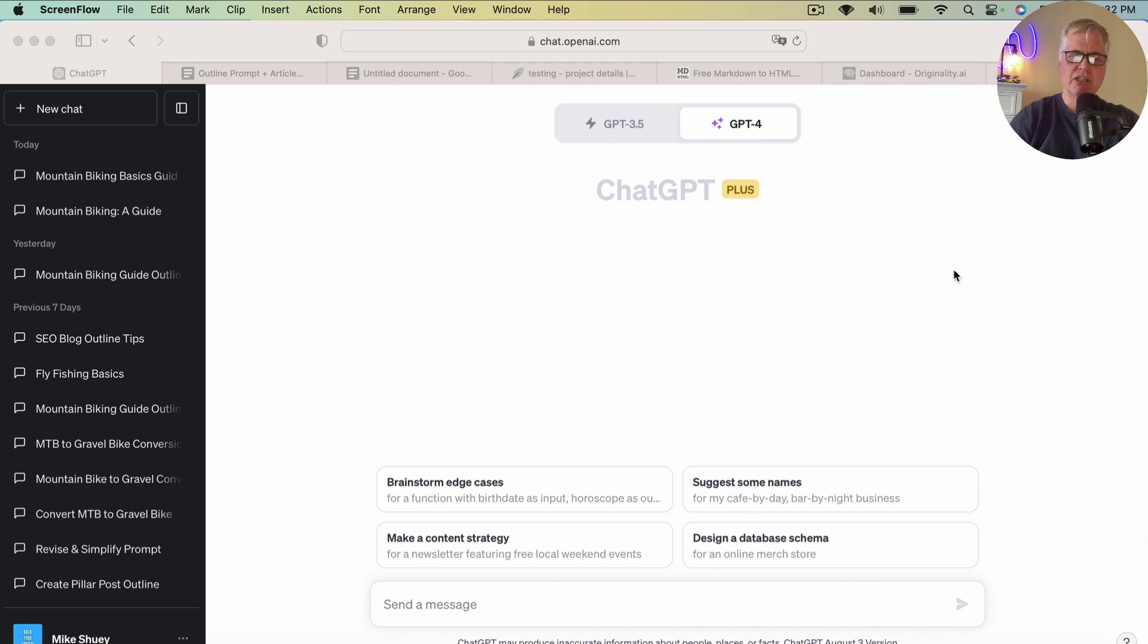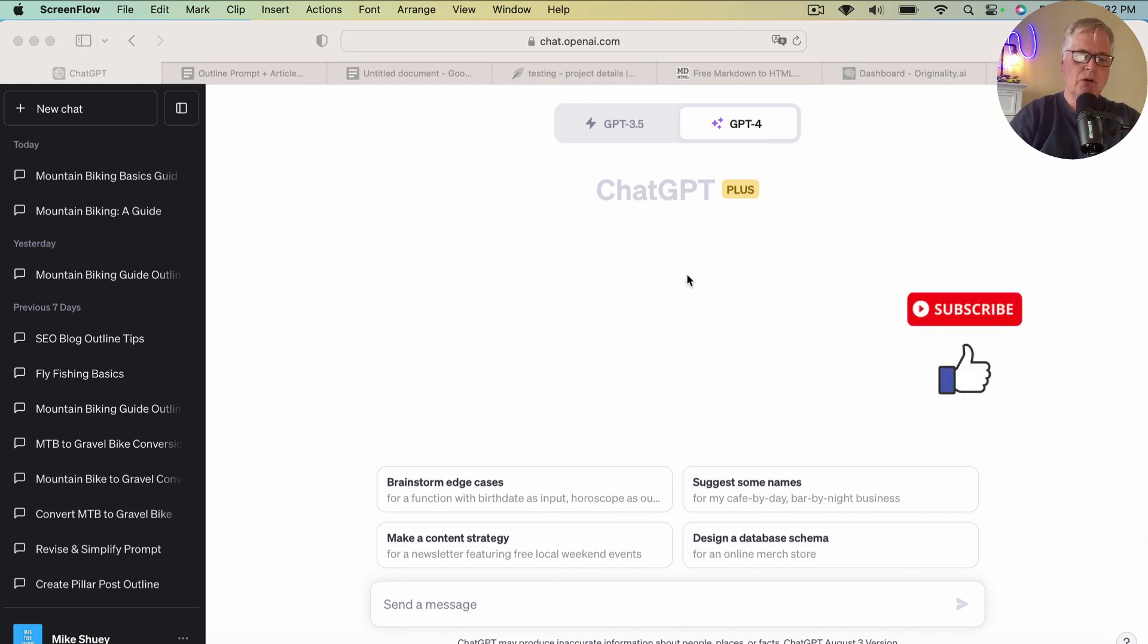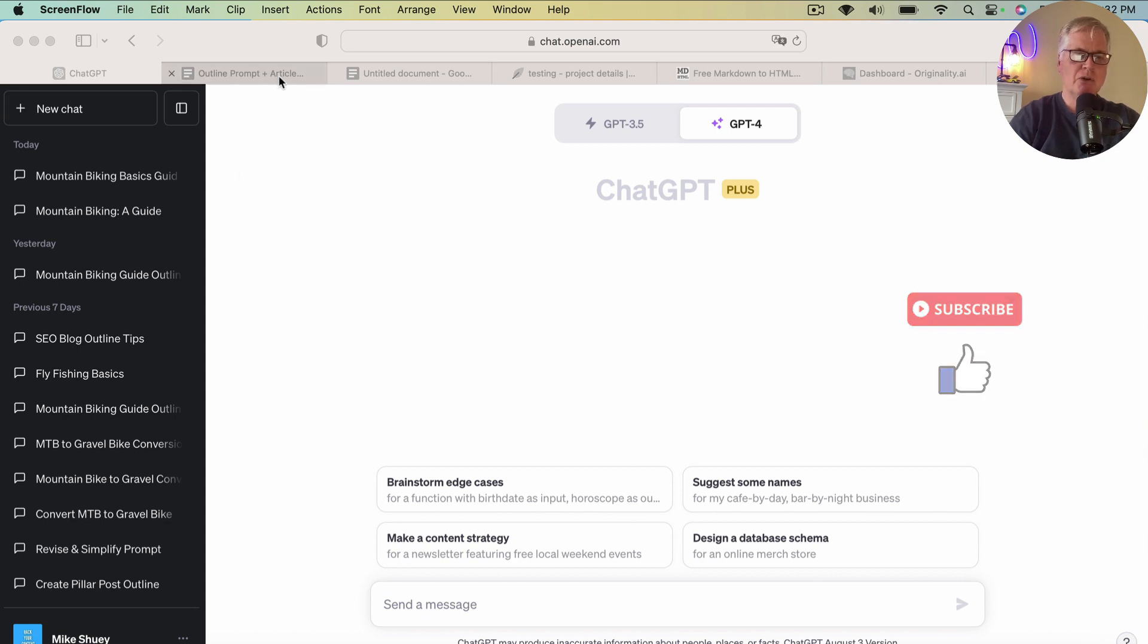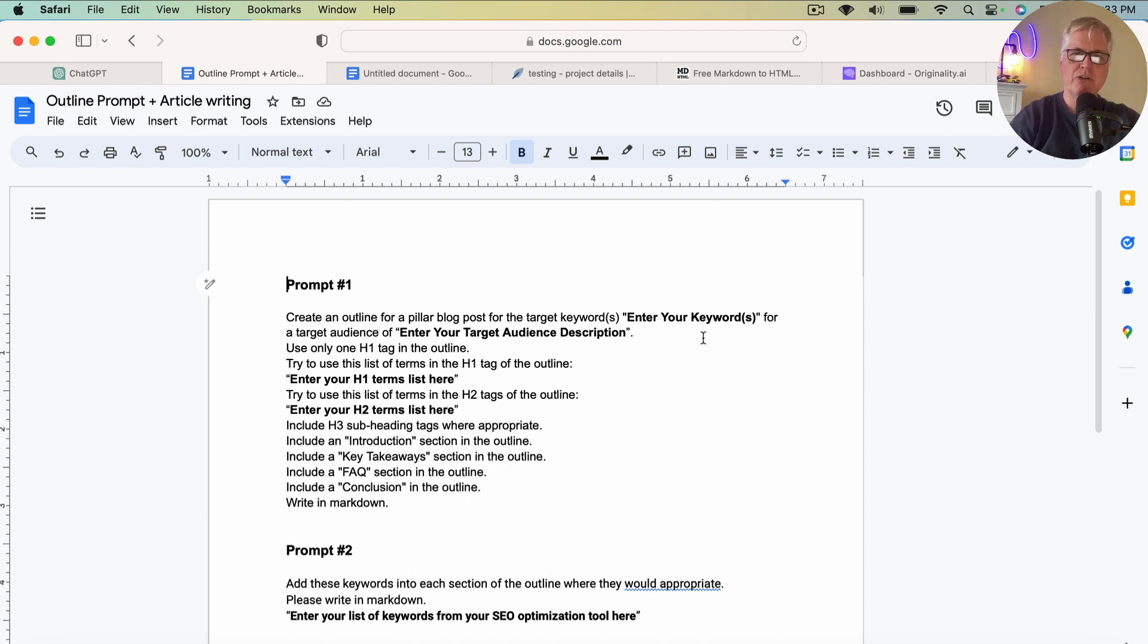So this is the ChatGPT interface. In this case, you can see I'm going to be writing in a GPT-4 language model because I have the Plus account. So to start anything off with ChatGPT, you do need a prompt. So let's go ahead and take a look at the prompts. This is really going to be a series of three prompts that are going to write this final article for us.